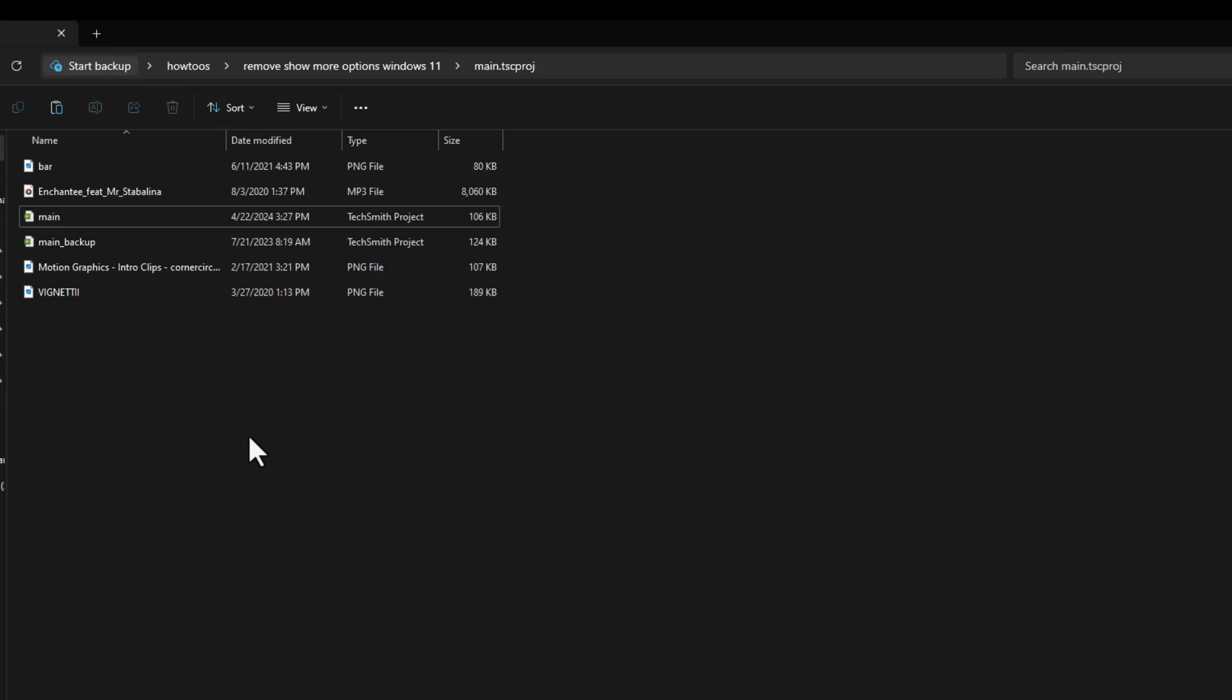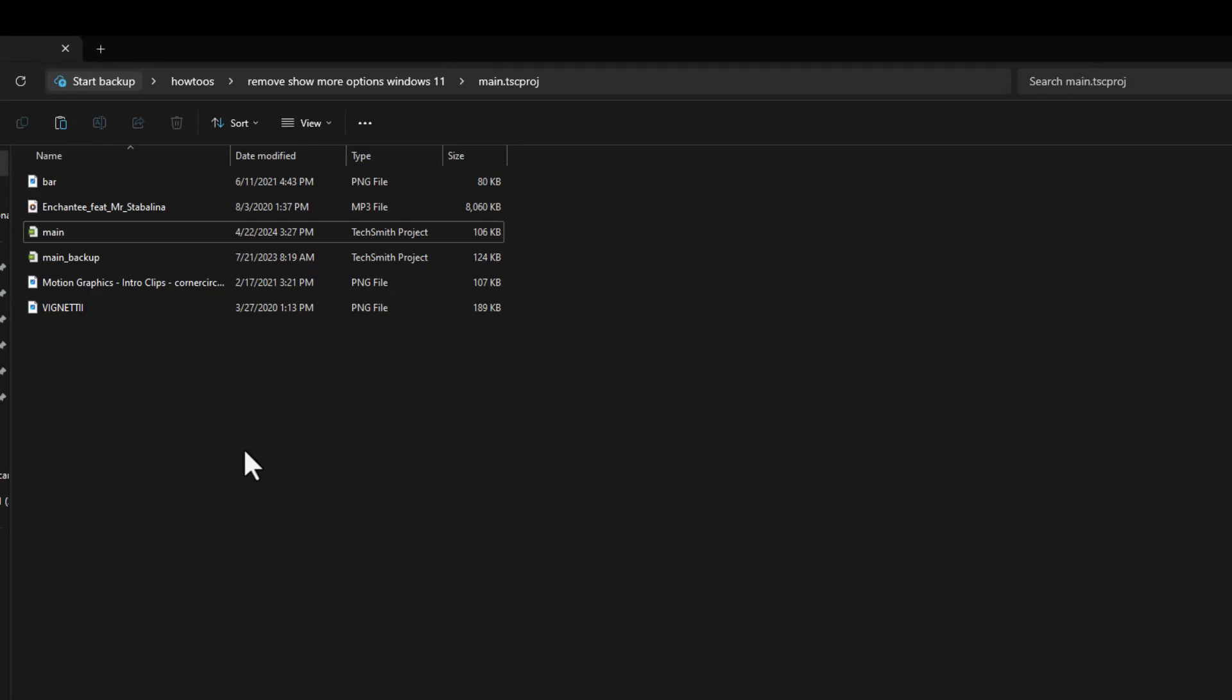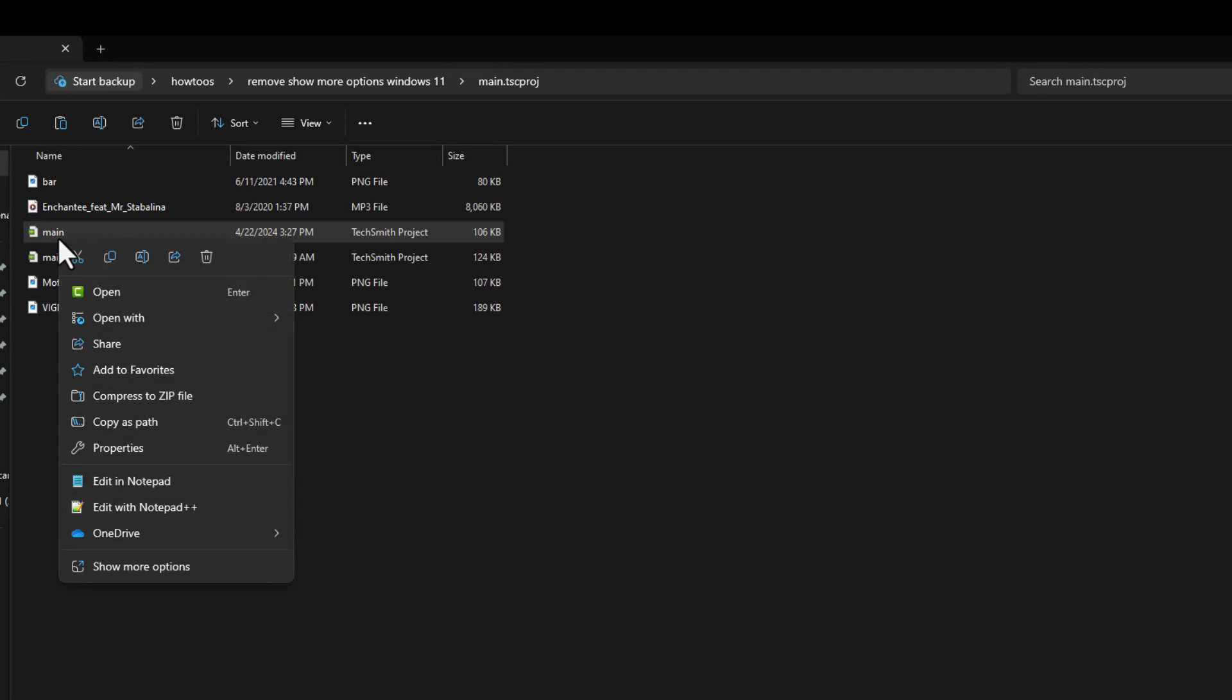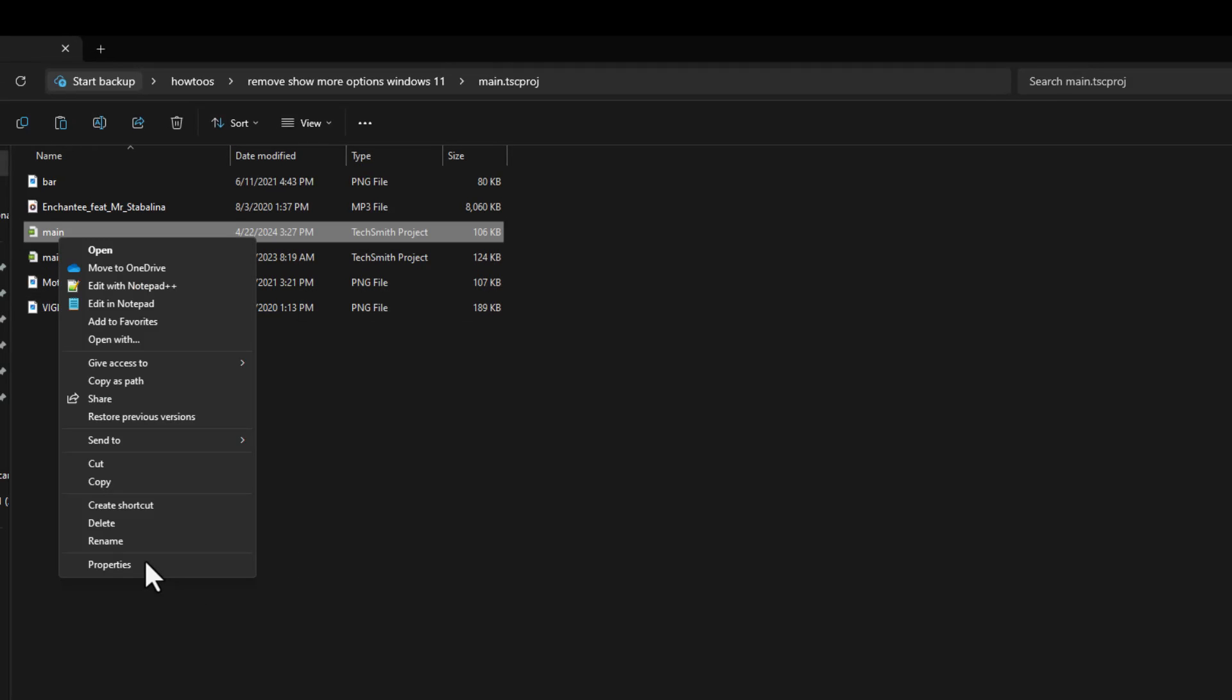If you are on Windows 11 and when you right-click on a file to do a basic operation, you will notice that Windows has removed the operations and now you will have to click show options to rename the file.